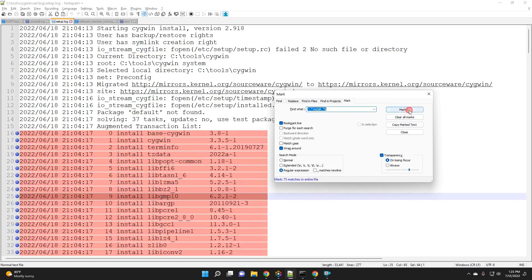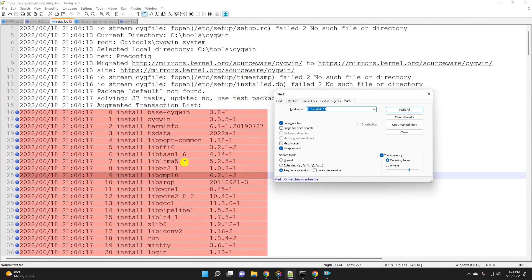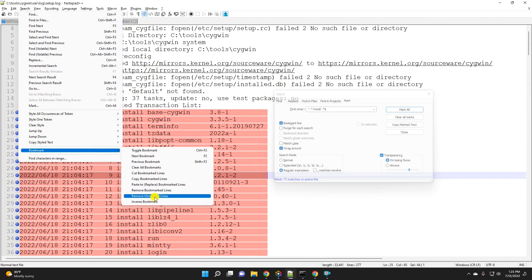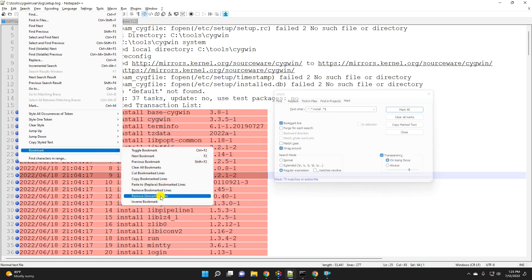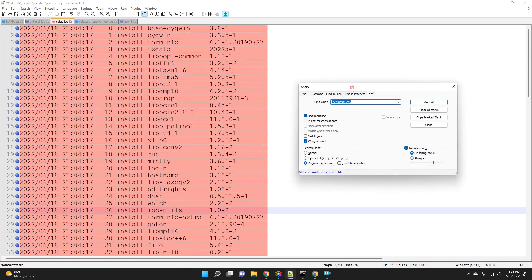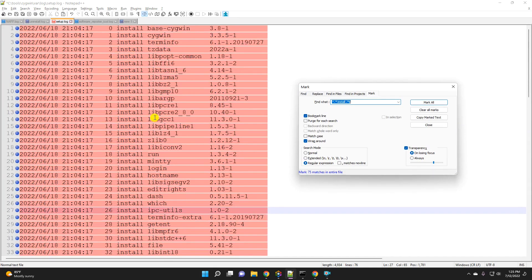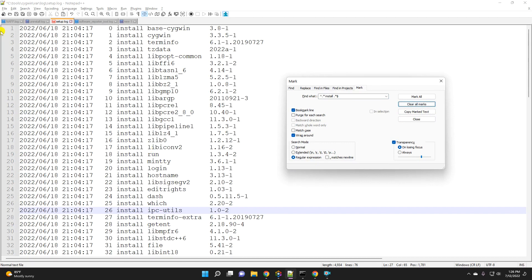We marked the lines we want to keep, and now we want to delete everything else. Go to Search > Bookmark > 'Remove Unmarked Lines' — this removes everything that is not bookmarked, meaning everything that doesn't contain space-install-space. After that, clear your bookmarks and you can see only the lines containing 'install' remain. Save the file.